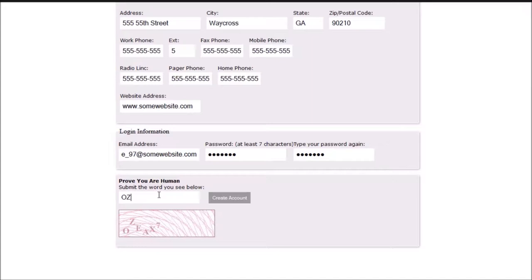CAPTCHA is an acronym for Completely Automated Public Turing Test to tell computers and humans apart.